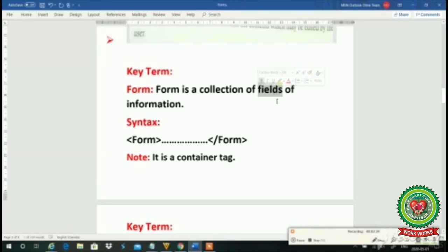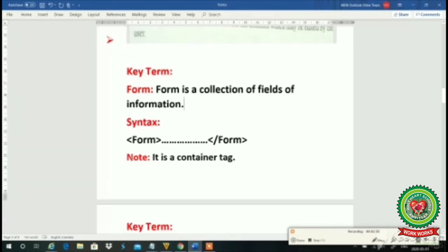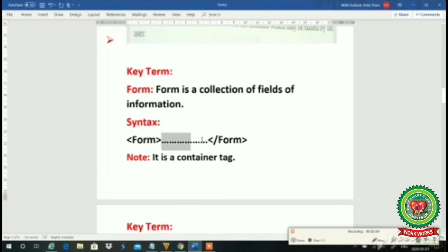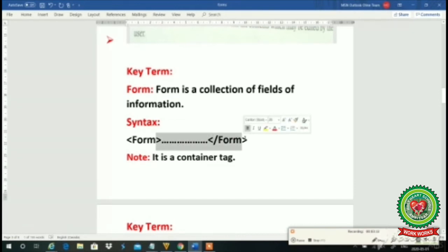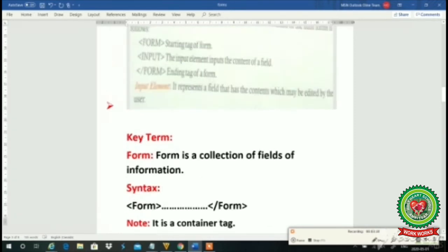Fields — as I told you — include check box, password box, radio buttons, drop-down menus, text areas, submit buttons, save button, close button. These all are called fields or elements of the form. Whenever we need to create a form, we use the form tag, type our coding, and at the end after finishing the form, we close the form tag. So we open and close the form tag — it is a container tag.